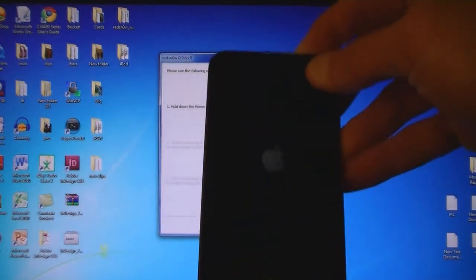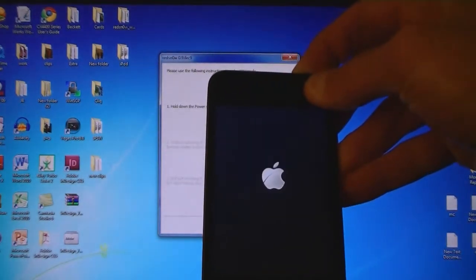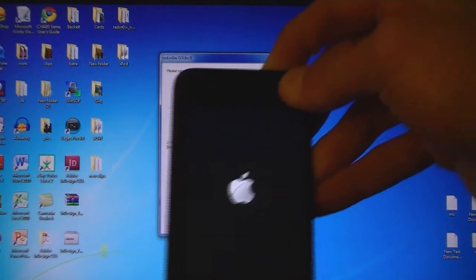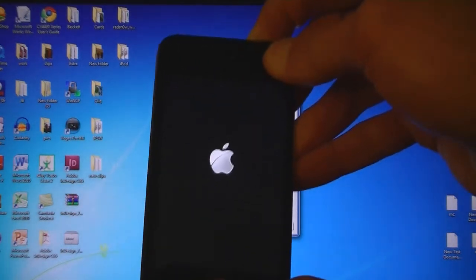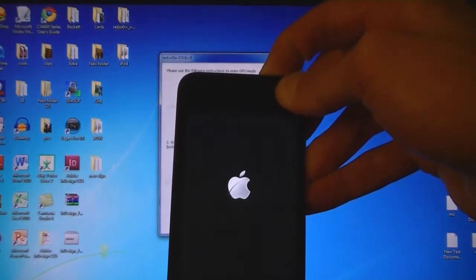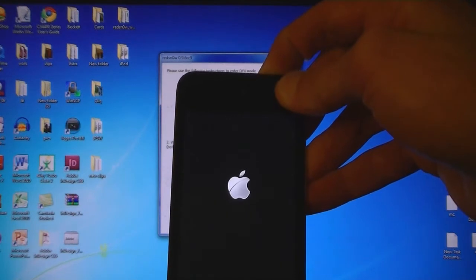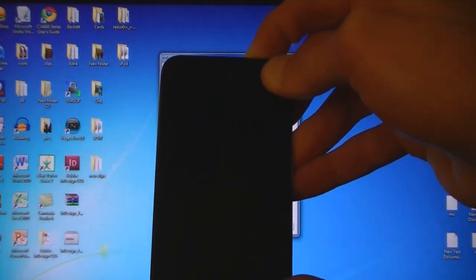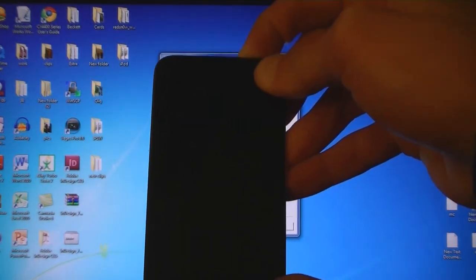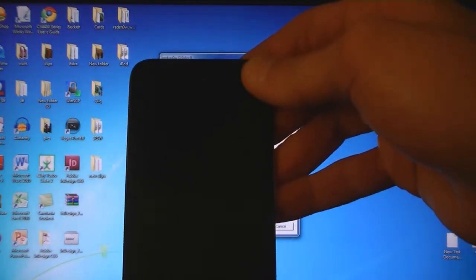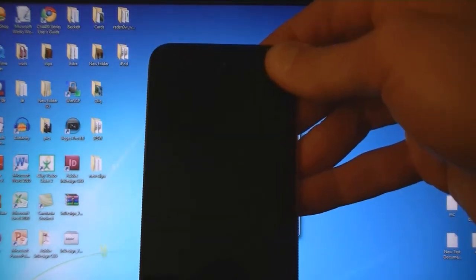Hold down the Power button for 3 seconds. Then hold down the Home button for 10 seconds. Then release the Power button but keep holding down the Home button.